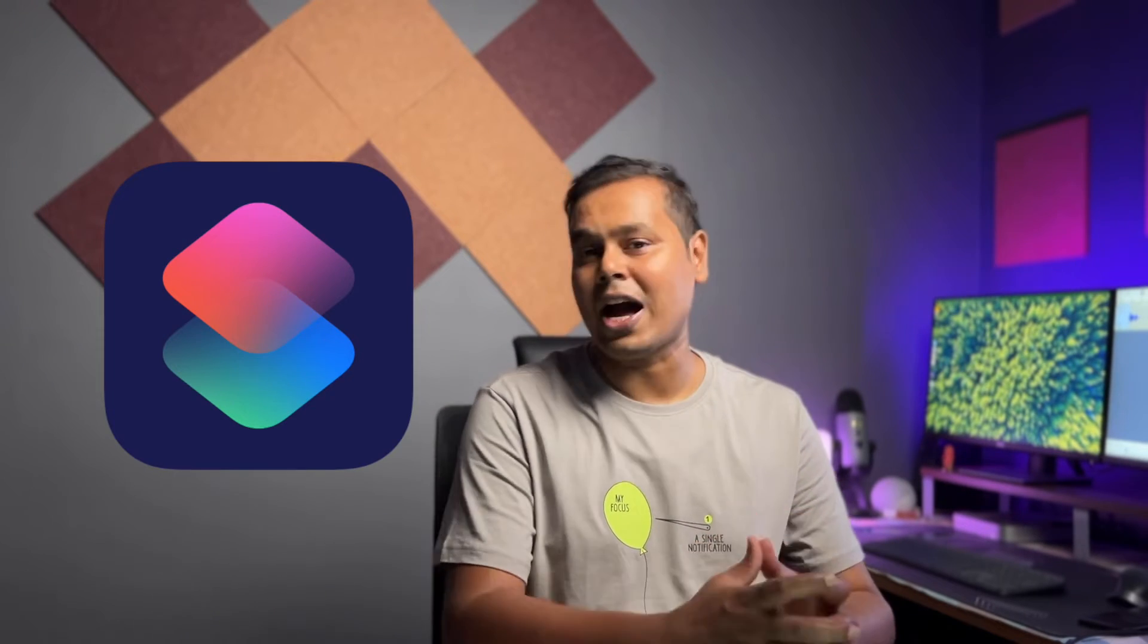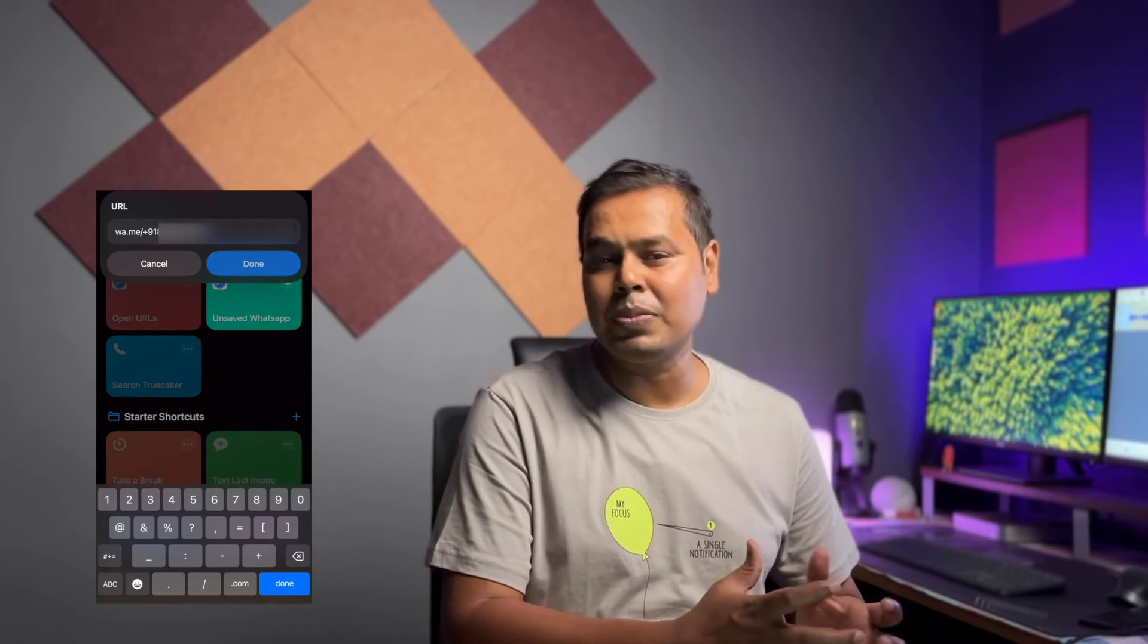We are diving into the powerful shortcut feature of iPhone. We'll simplify the whole process in a few steps where you just have to input your WhatsApp number and it will directly take you to the WhatsApp app. So without any further ado, let's start the video to create a shortcut to send a WhatsApp message without saving it into your contacts.